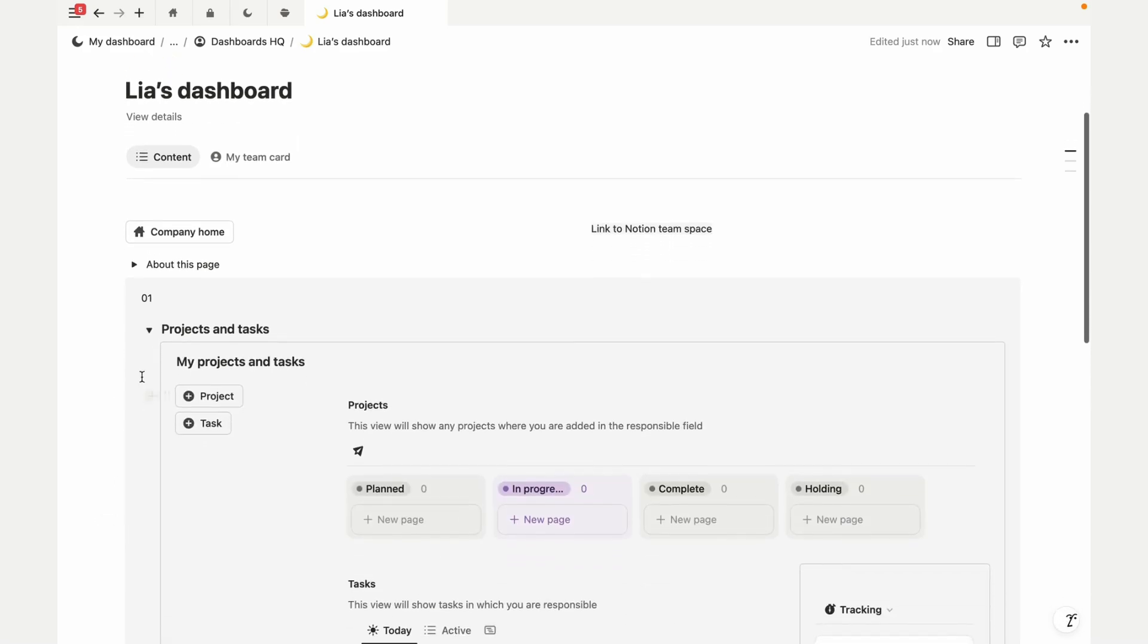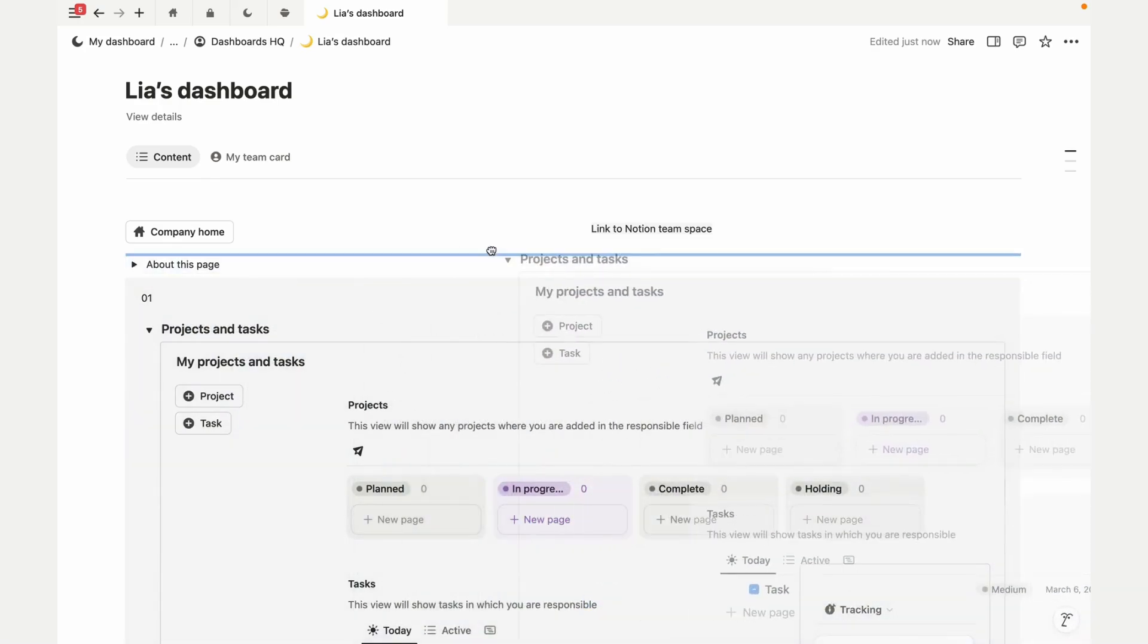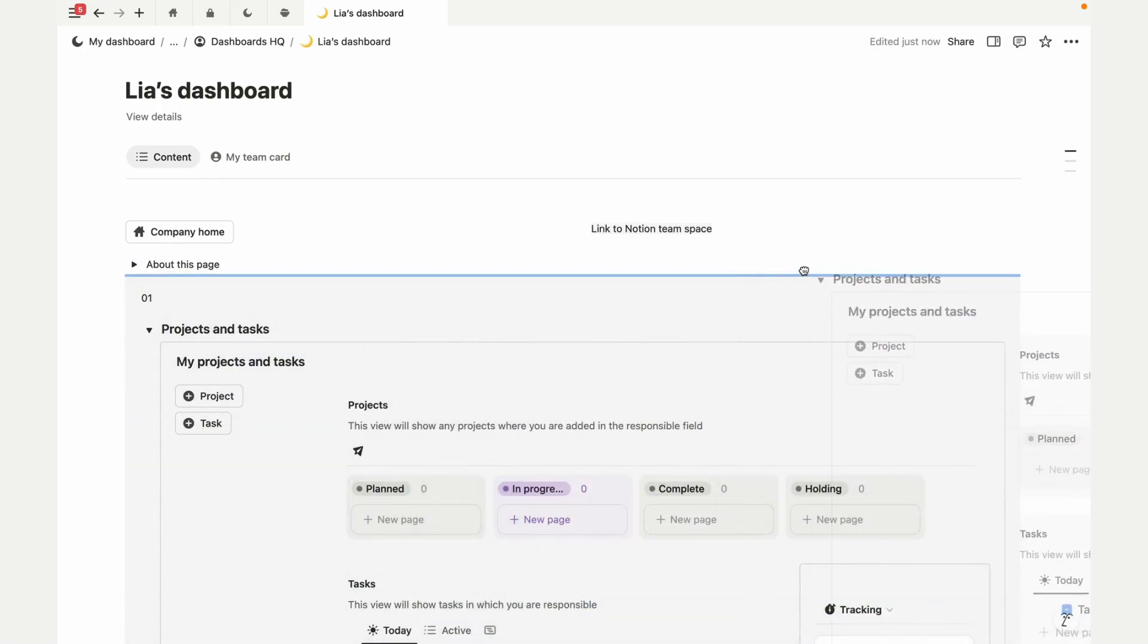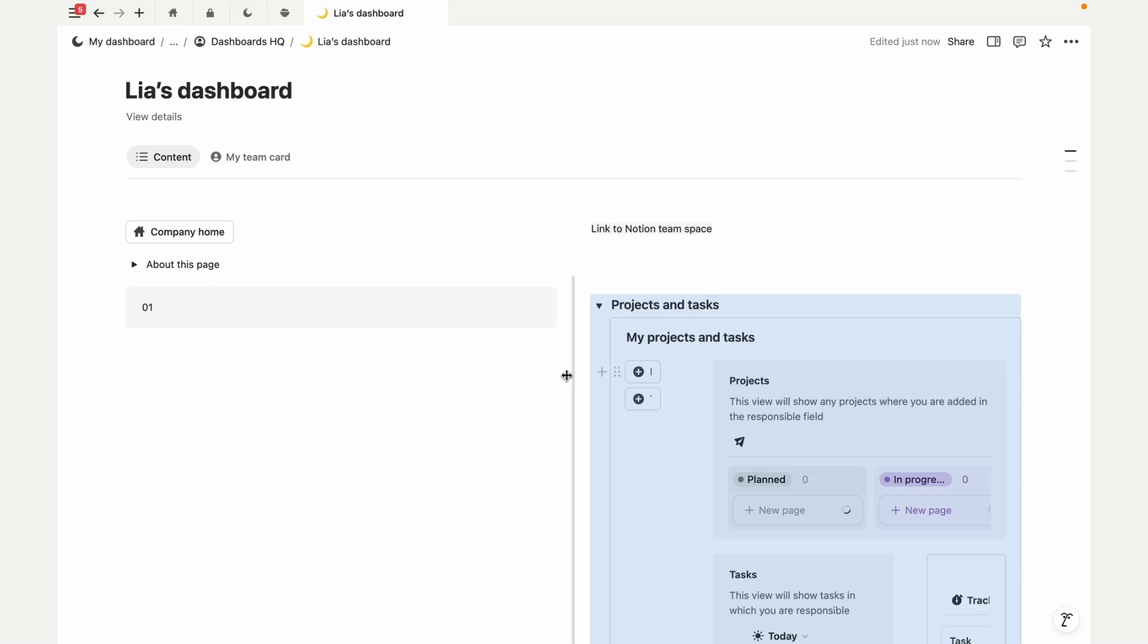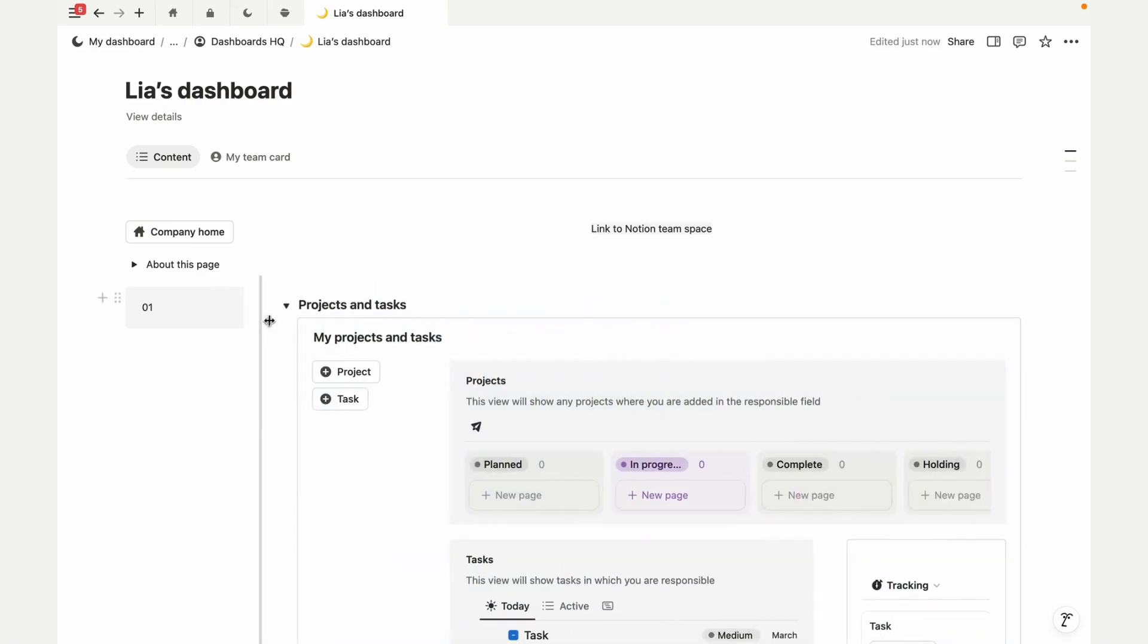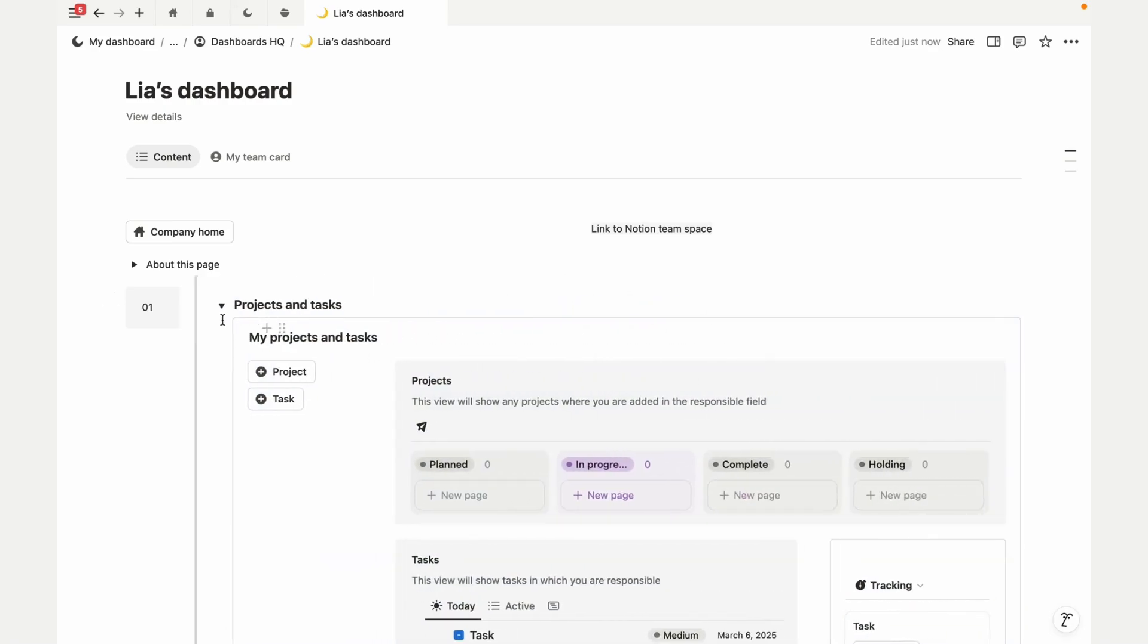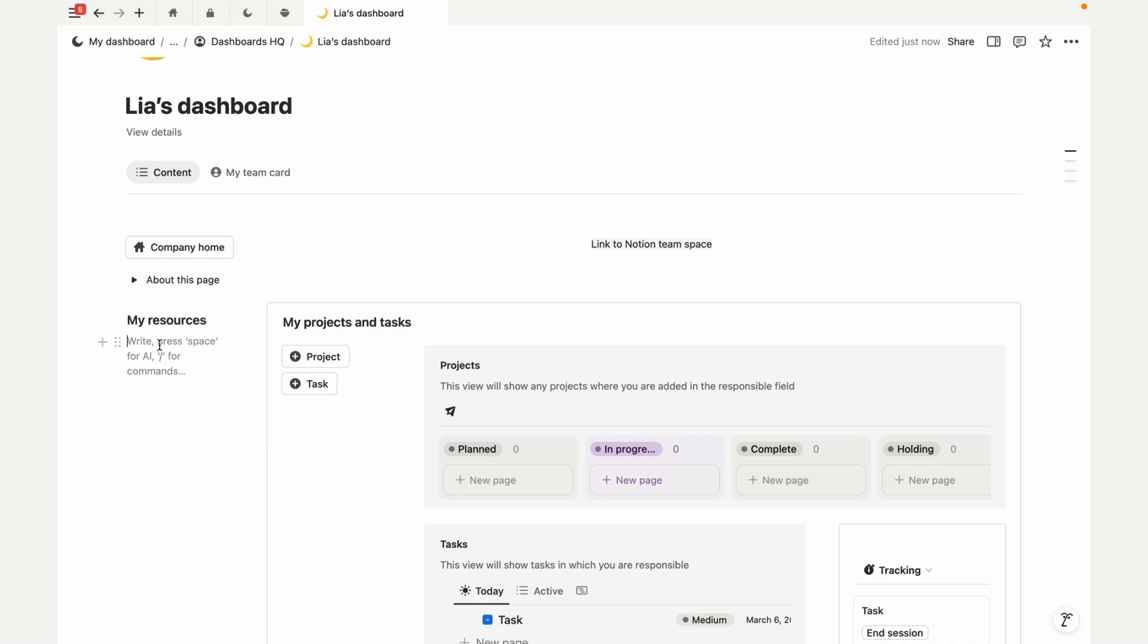You could have a nice onboarding project assigned, or throw a playlist of the week on everyone's dashboard. There's so many tools in Notion to make a cooler company experience.